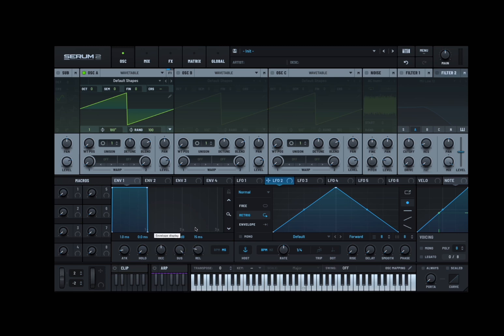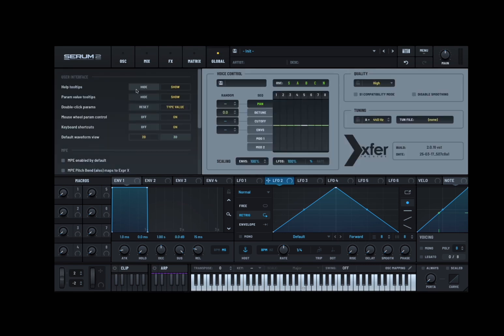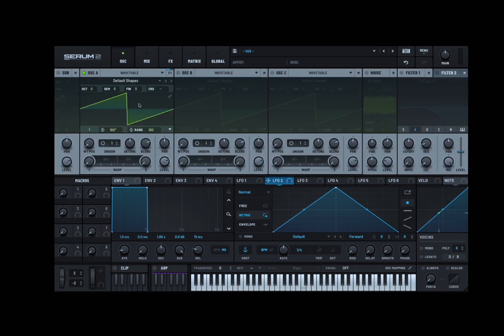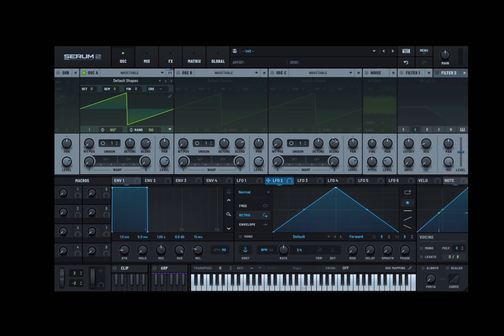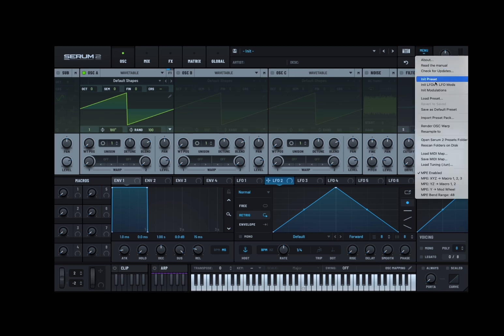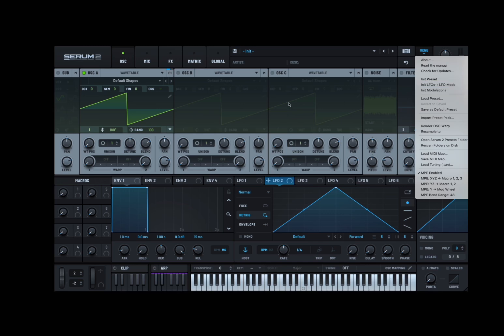We are inside Serum 2, so let's remove the tooltips and have a look at the wavetable oscillator. Now I have initialized a preset. If you don't know how to do that, click on the menu here and select Init preset.